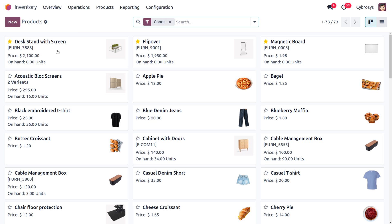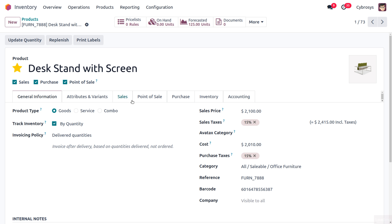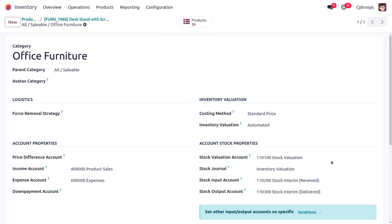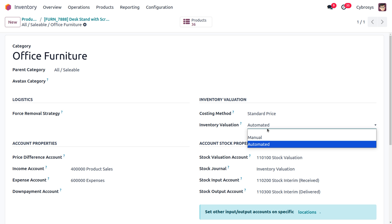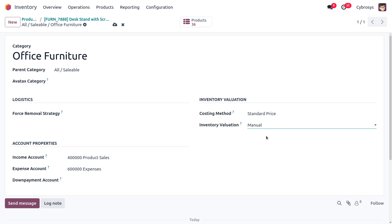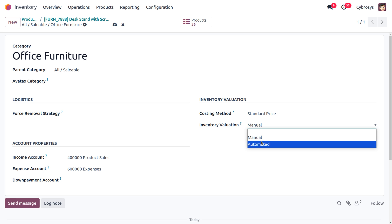Let's consider a product from the product section — the product is 'Desk Stand with Screen.' Moving to the category of this product, you can see that the costing method is set to Standard and the inventory valuation is set to Automated.